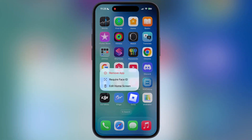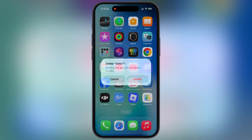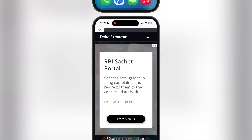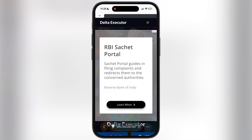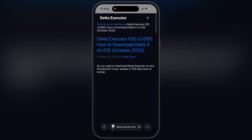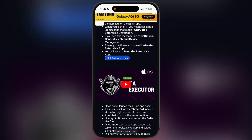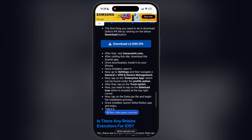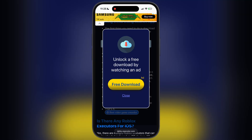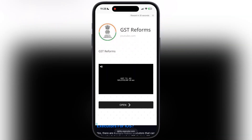First, delete the old version of Delta Executor from your iOS device. After that, visit the Delta Executor official website — I will leave the link in the description. Tap on iOS, then on the next page scroll down and tap the download IPA button, and download the updated Delta Executor IPA file after watching the ad.